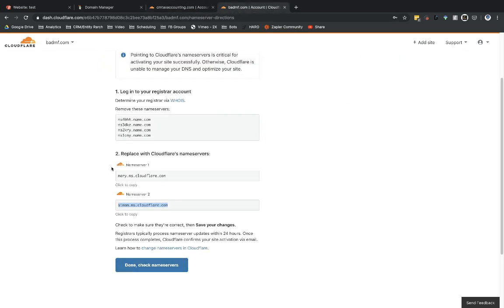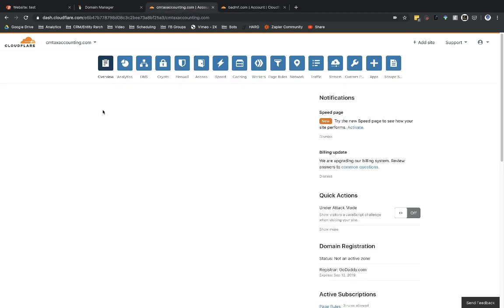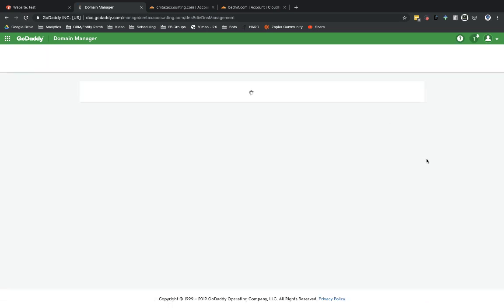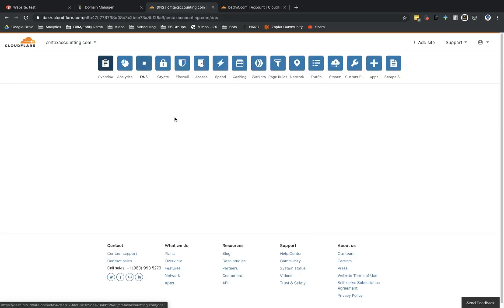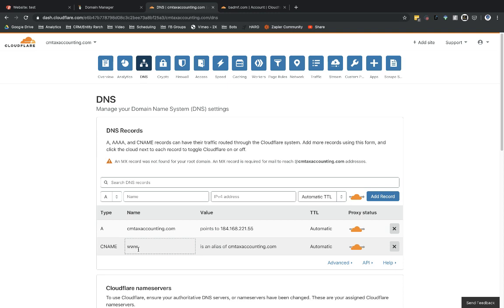Select 'Done, Check Name Servers.' I can't actually do that in this demo because I already had the name server records set up before. On GoDaddy's side, we can see that the name server records are now the only records remaining. All my DNS records have been moved over to Cloudflare or removed, since four of those records pertained to GoDaddy itself. Back over in Cloudflare, I'll select DNS. These are the two records that moved over: the A record, currently pointing to GoDaddy's IP address, and the CNAME record for my www subdomain.